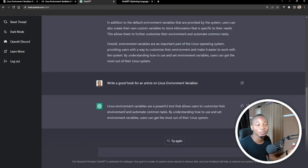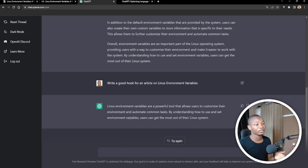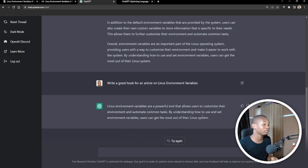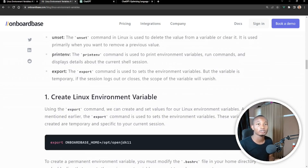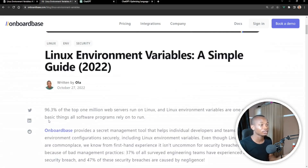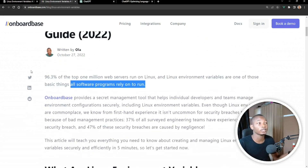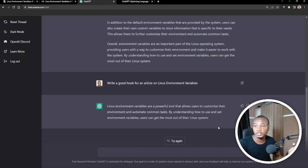You can see it generated: 'Linux environment variables are a powerful tool that allows users to customize their environments and automate common tasks. By understanding how to use environment variables, users can get the most out of their Linux system.' I don't think this is a good hook for a technical article. If you check out the one I wrote, I started off with '96.3% of top 1 million web servers' — I feel this is a better hook than what ChatGPT has given us.